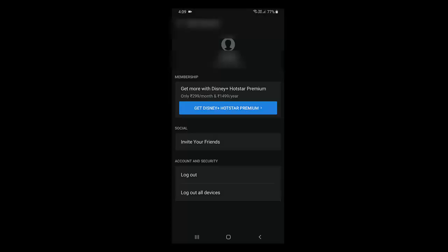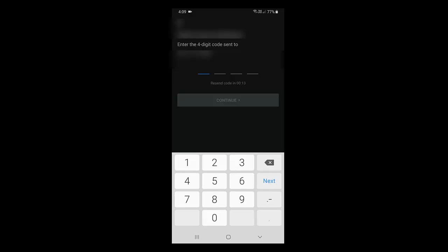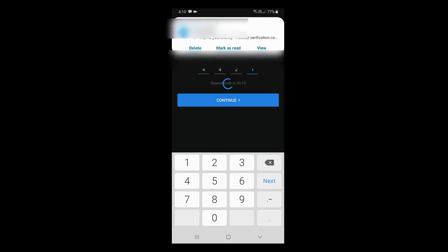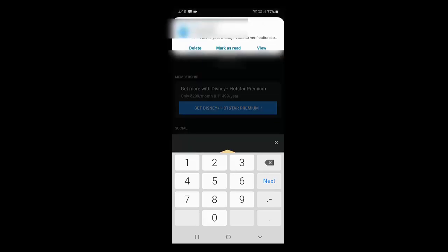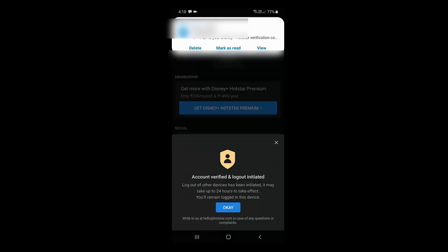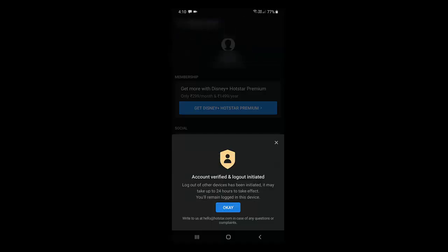Now tap on 'Log out of all devices'. This will log out the Hotstar account from all your devices if you are signed in on more than one. Tap log out of all devices, enter the code, and tap okay. It will log out all devices and you can sign in one by one.